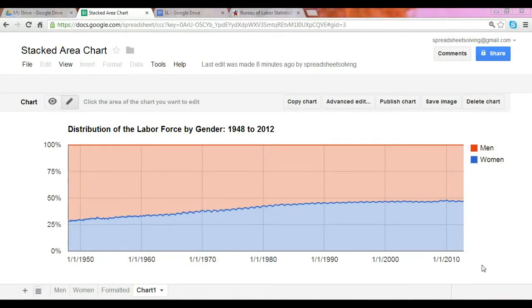Today, after this video, you will know how to create a stacked area chart in Google Spreadsheets.